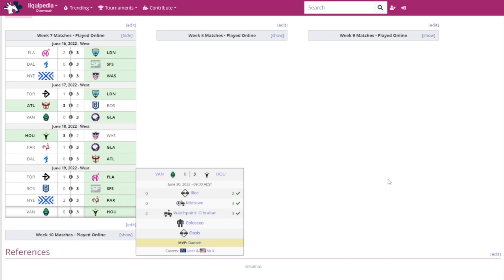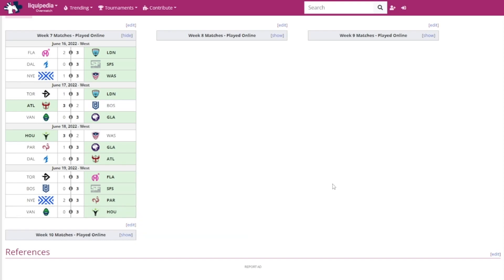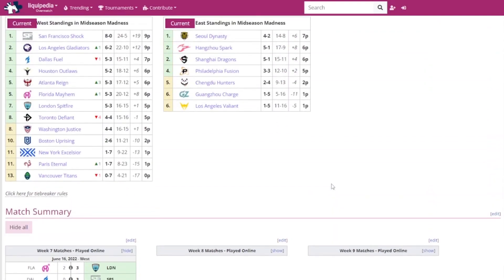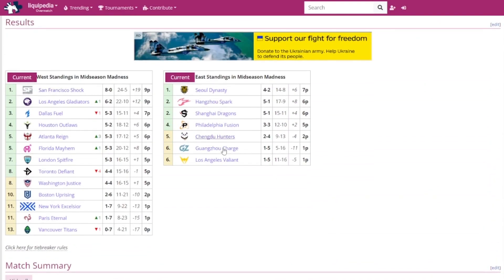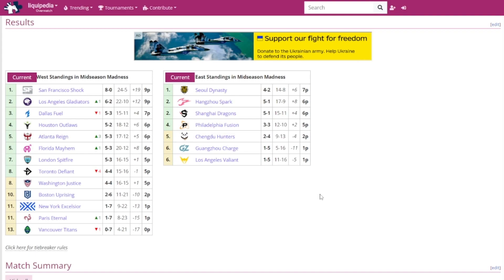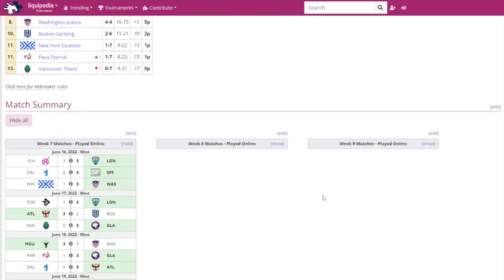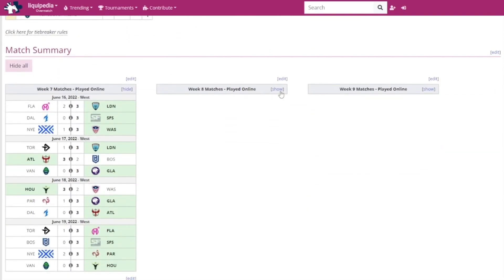Let me go on to the standings. This is what the standings looks like for the West region. We've got the San Francisco Shock and the Los Angeles Gladiators with nine points. The Dallas Fuel with seven points in third. Three teams have six points: the Houston Outlaws, the Atlanta Reign, and the Florida Mayhem. Three teams have five points: the London Spitfire, the Toronto Defiant, and the Washington Justice. The Boston Uprising has two points. The NYXL and the Paris Eternal both have one point, while the Vancouver Titans are still winless with zero points.